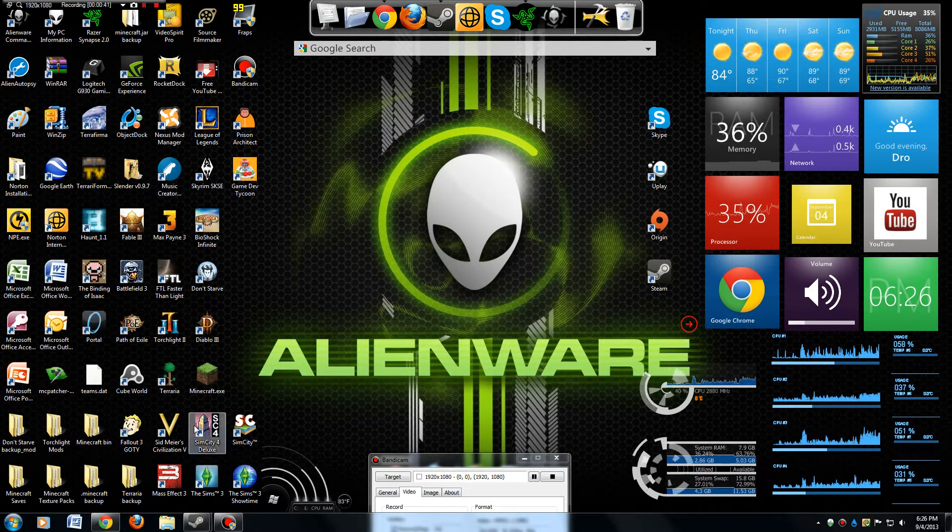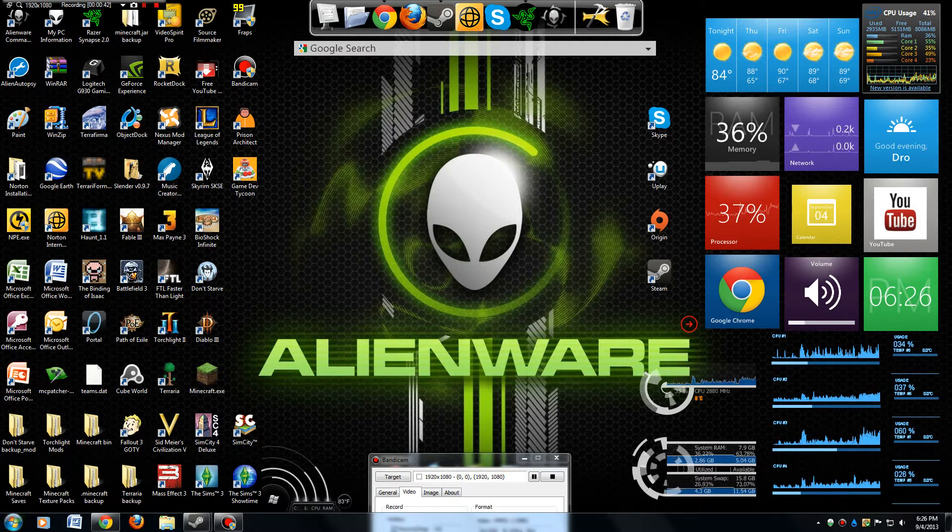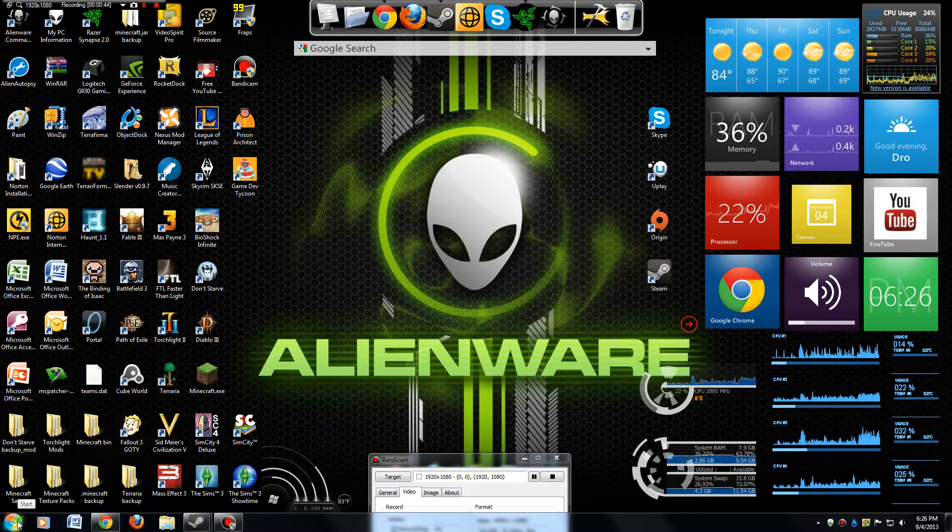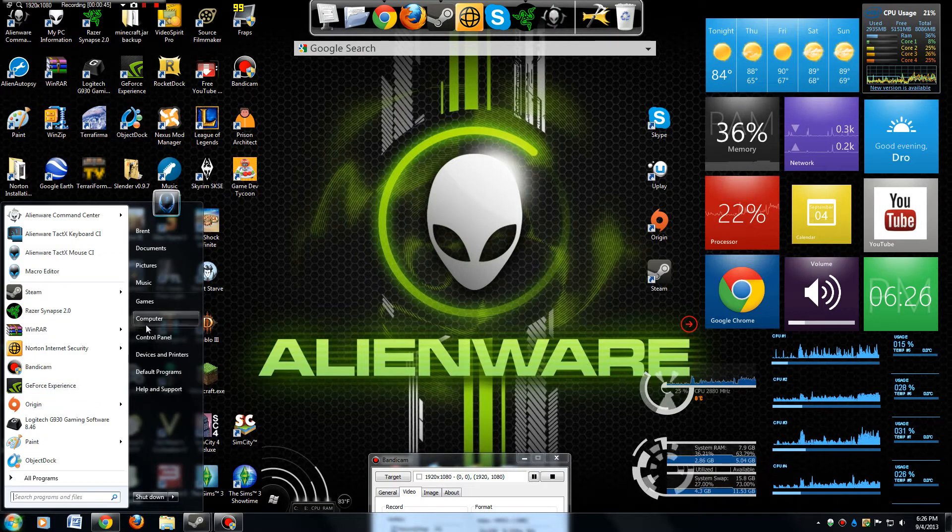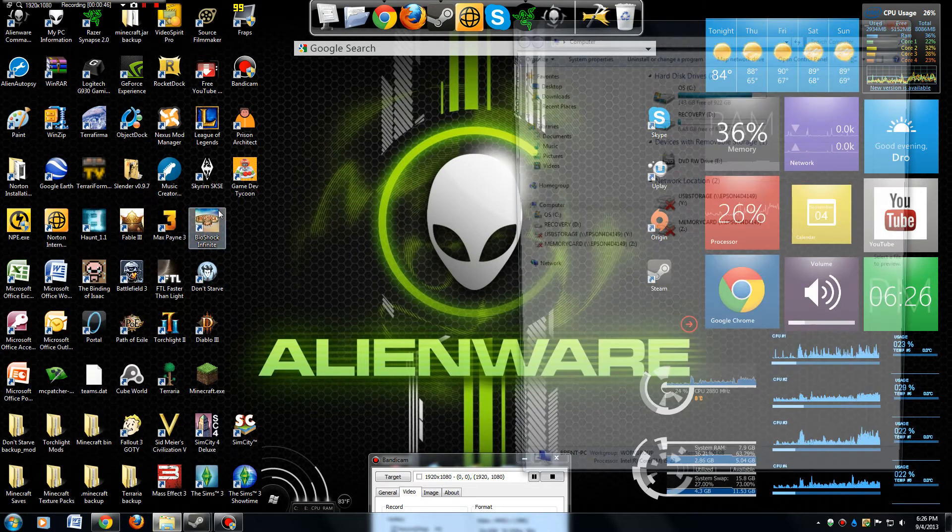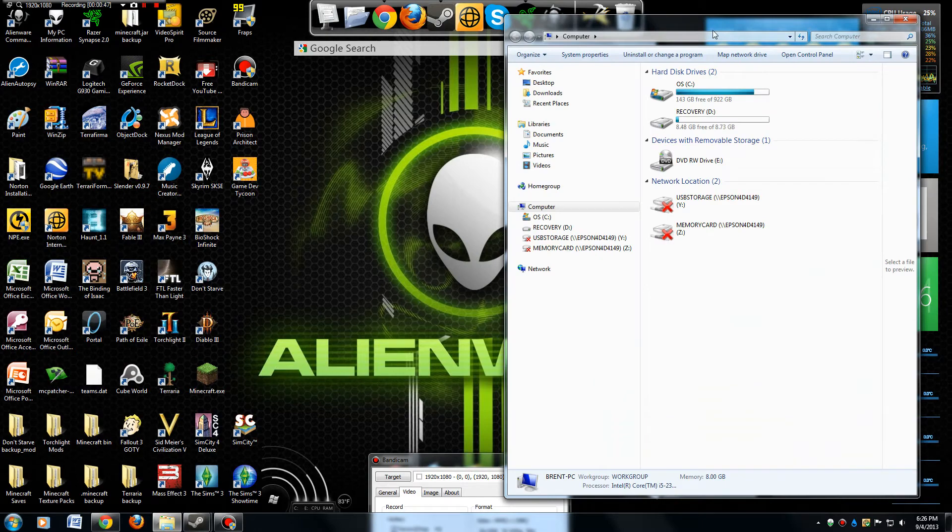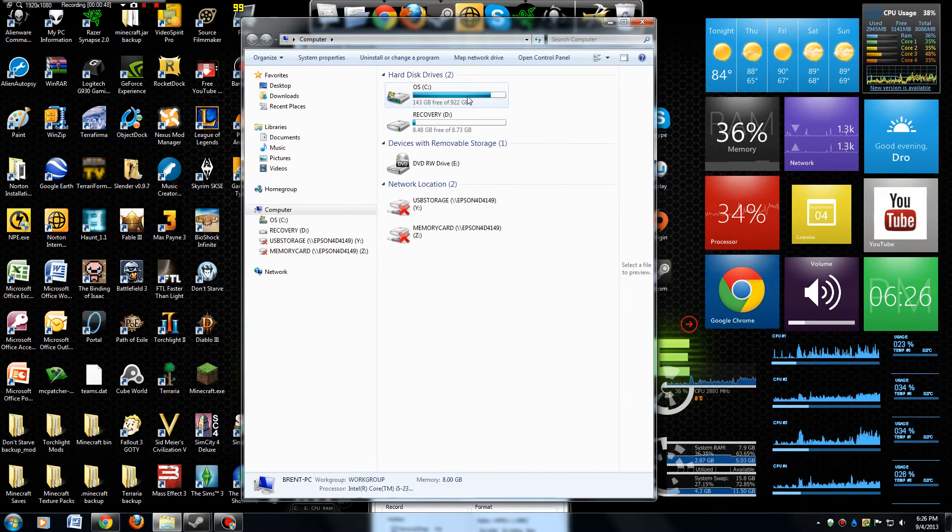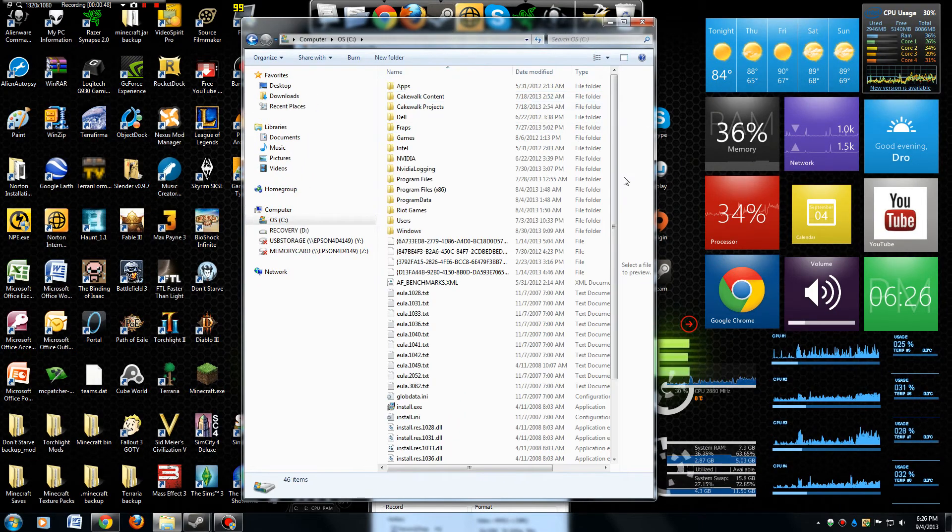What you want to do is go into Computer and the C drive.